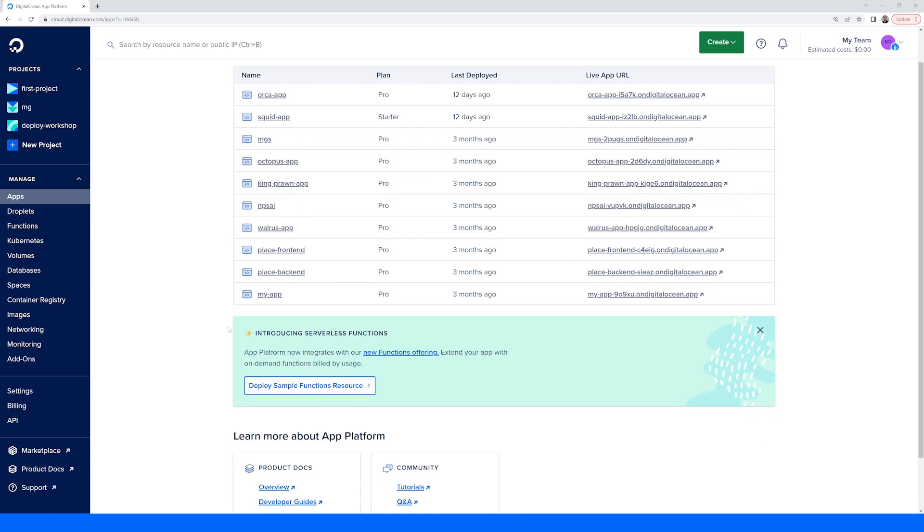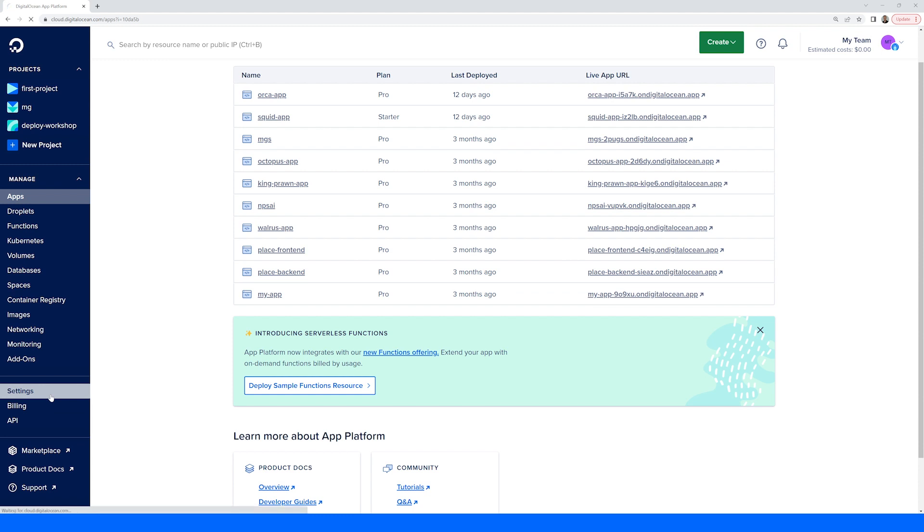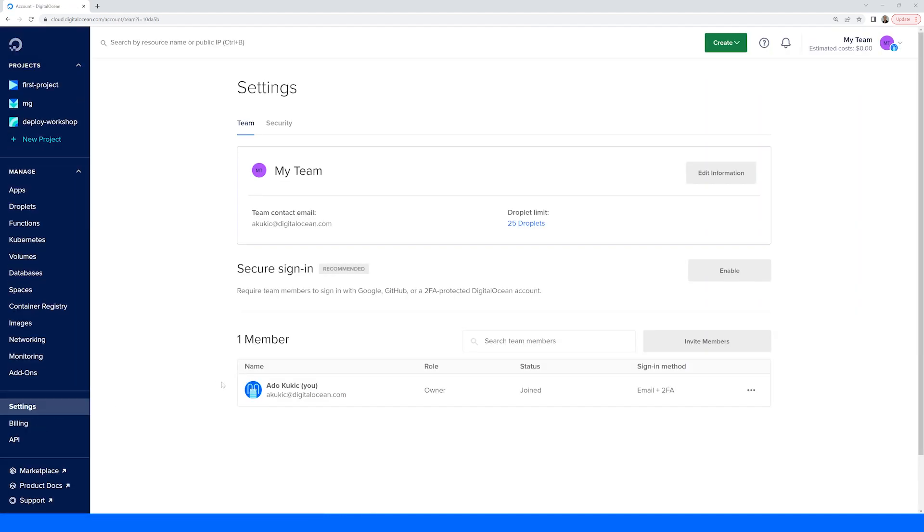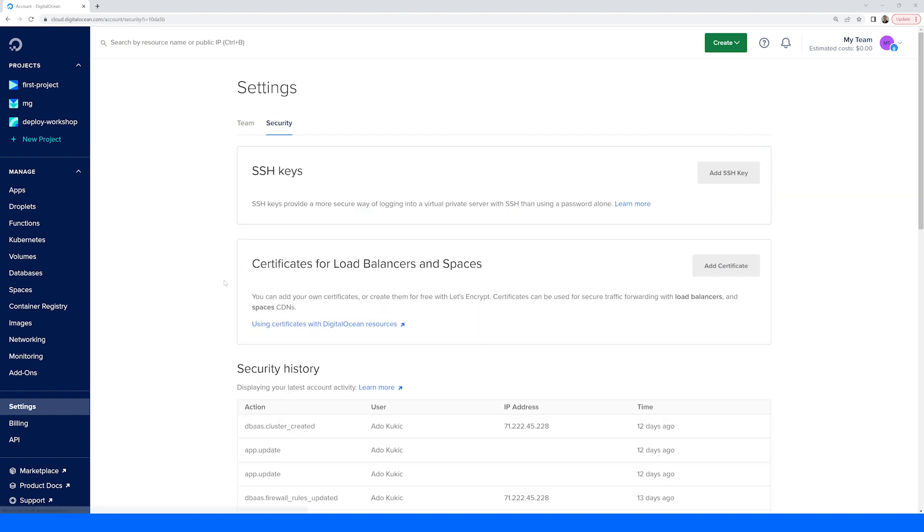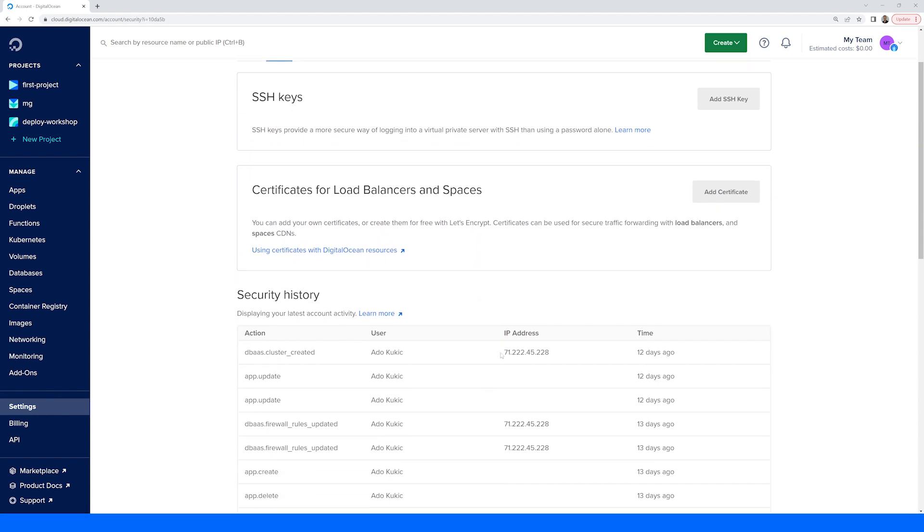The account management options will give you information about your DigitalOcean account, such as your settings which will allow you to manage who has access to your account, as well as a security history showing what changes have been made over time.